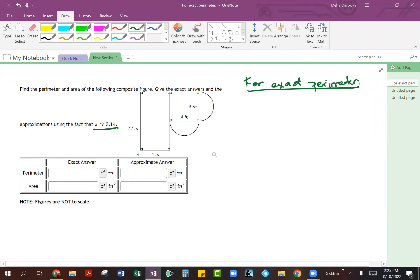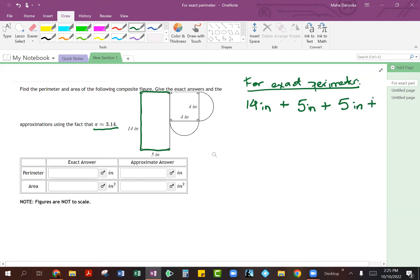For the longer side coming from our rectangle, which is this edge over here, that comes out to be 14 inches. Then we have 5 inches from here, and this distance over here is also going to be 5 inches, since it's the other side of your rectangle.